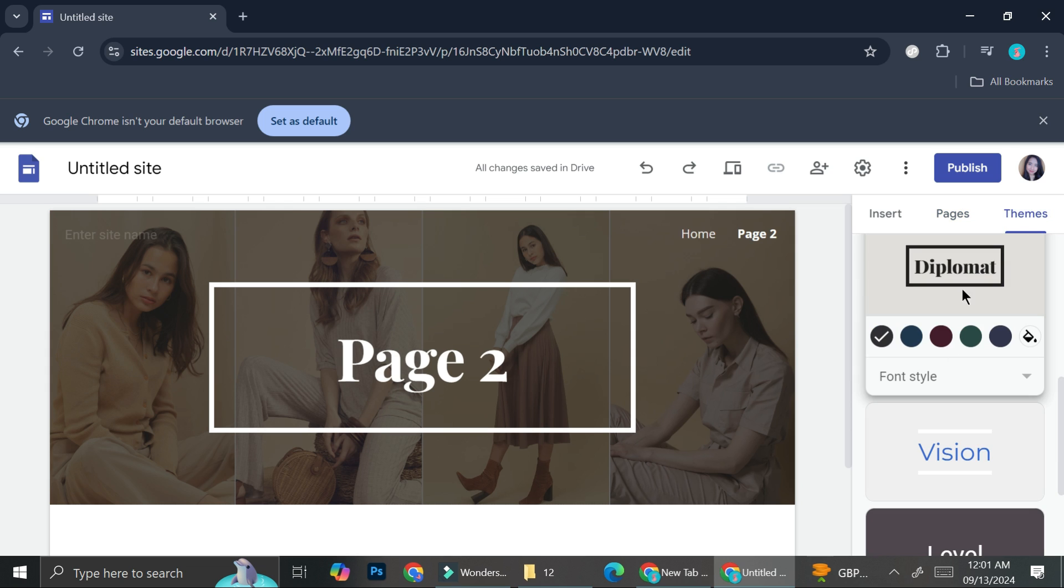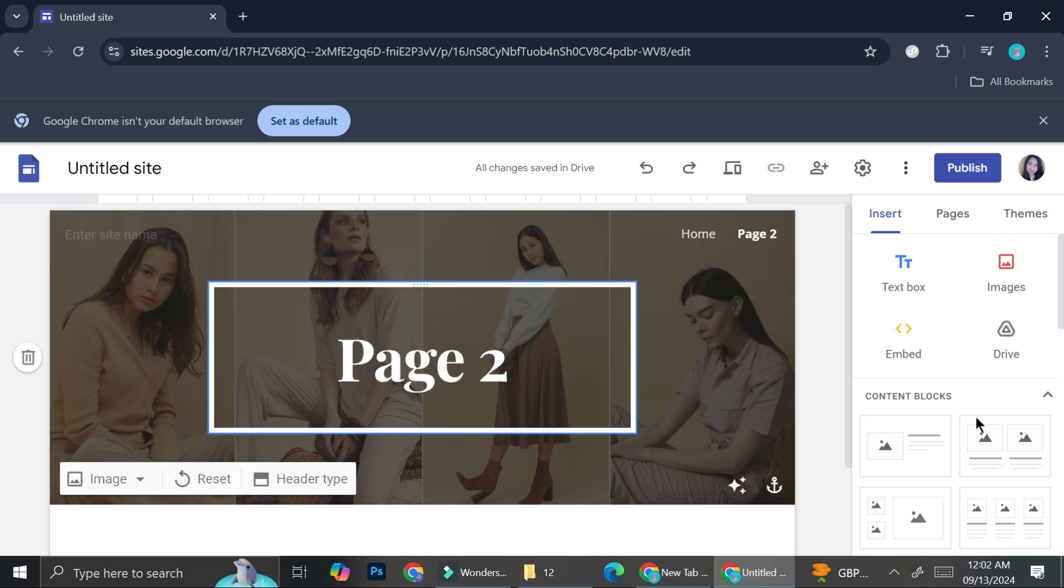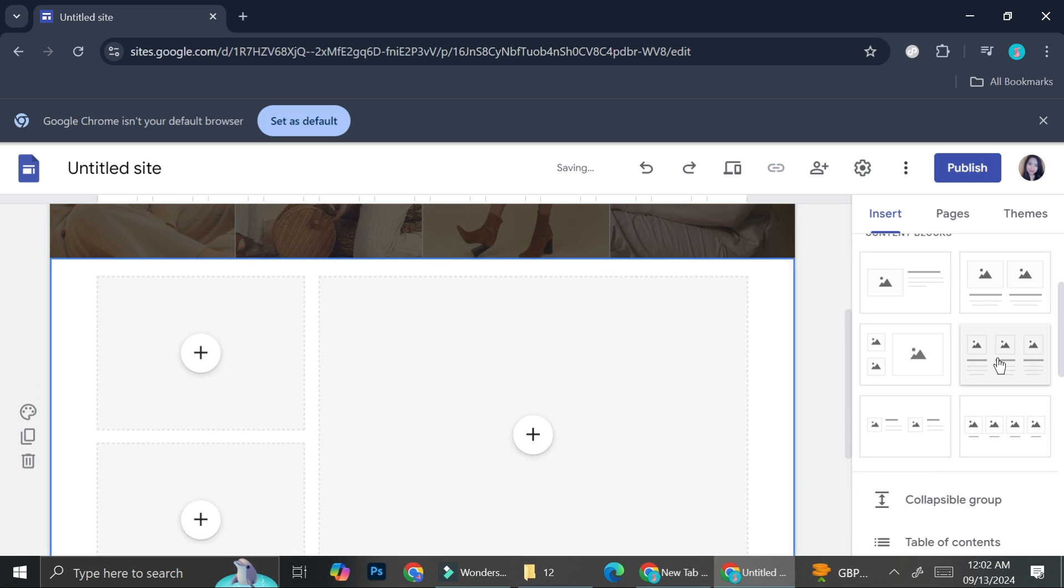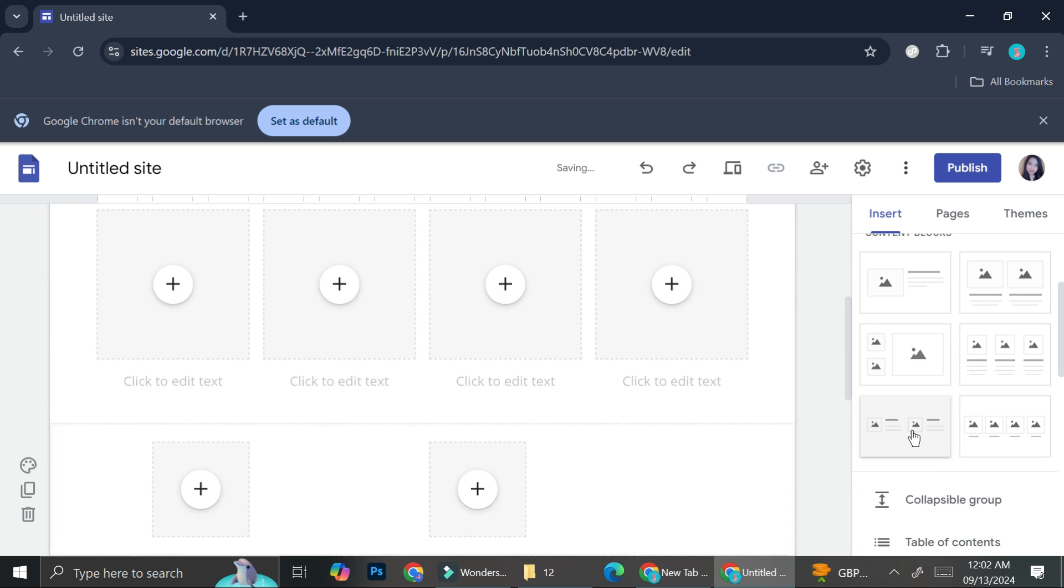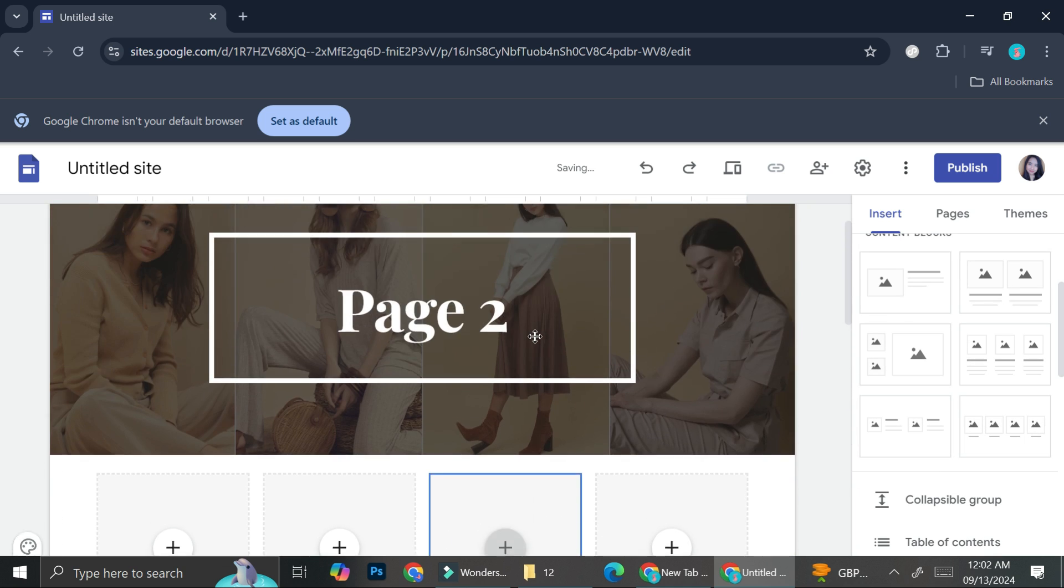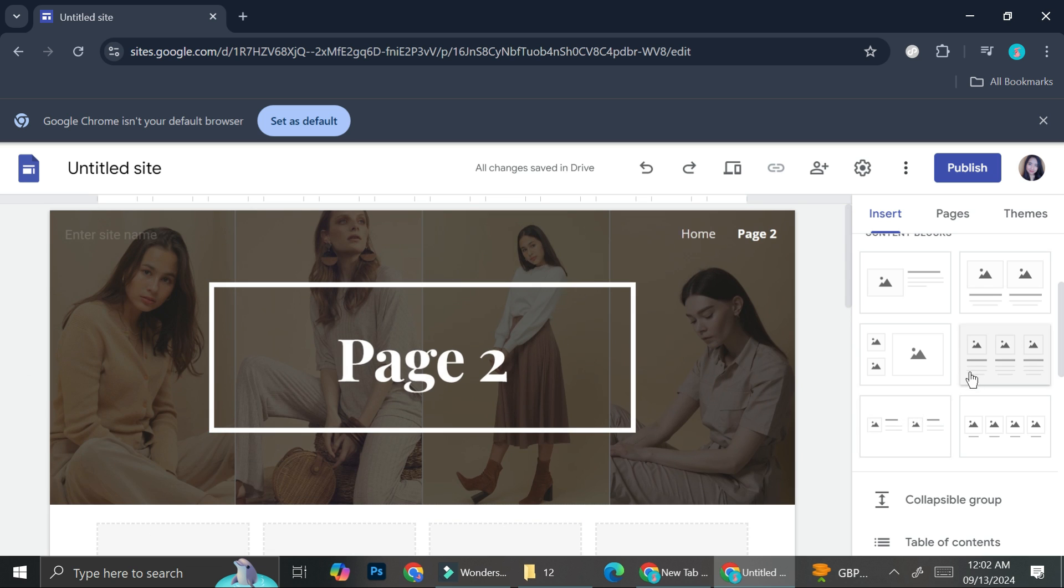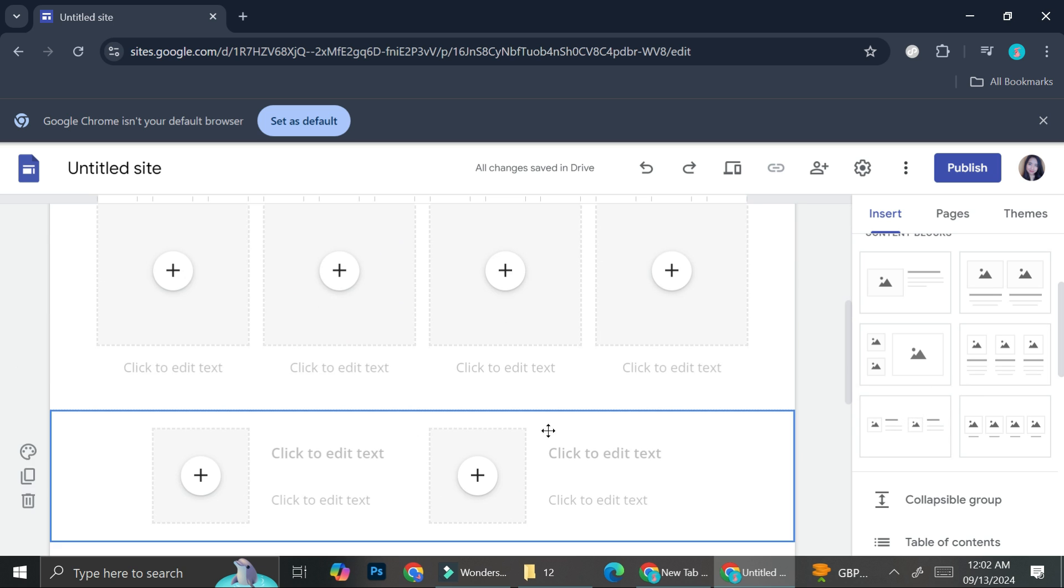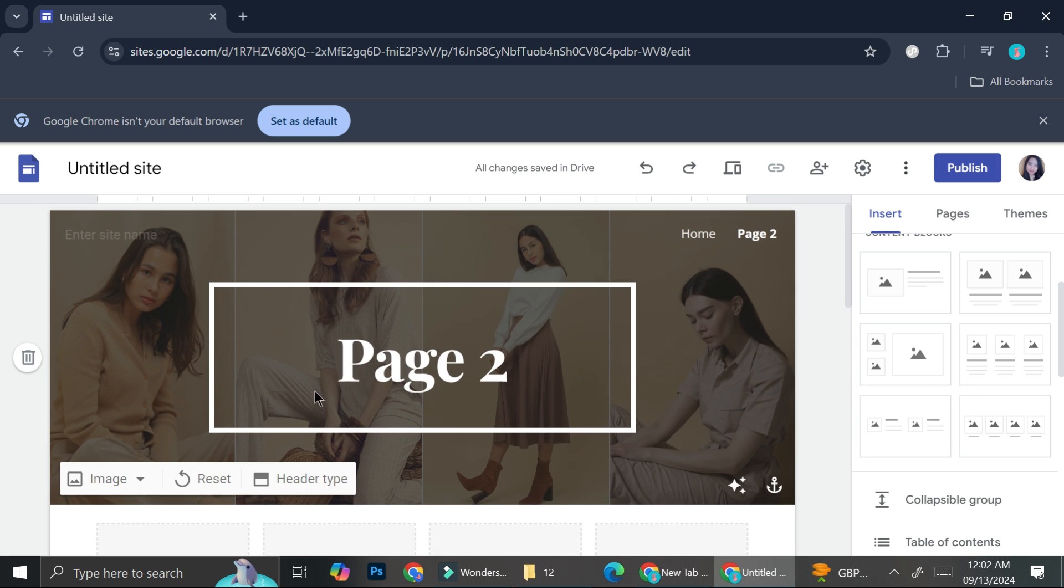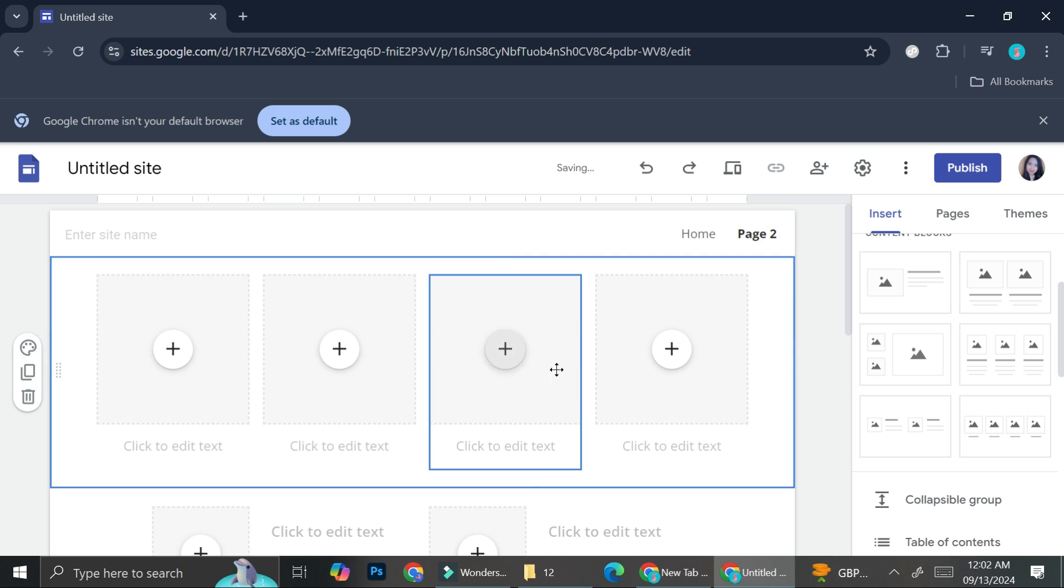And if you would like to edit it, you can always go to insert. And then you can choose the kind of block that you want. So I clicked some of them and I think I'm just going to remove this one because I want that to work just for my home page.